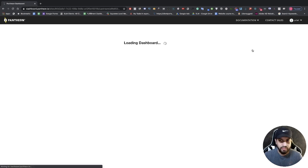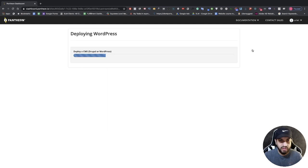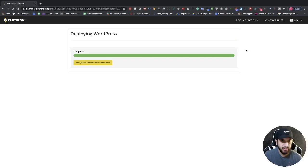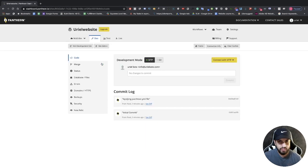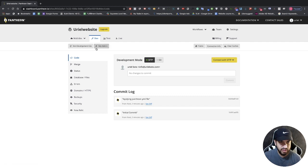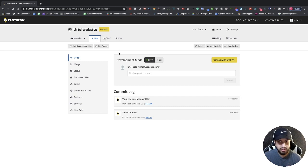From here we're going to click on WordPress and then click on Deploy, and just let that load. Once that's completed loading, click on 'Visit your Pantheon site dashboard'. From here we'll have a few options — this dashboard might be a little confusing, but there are only two things we need to focus on: 'Visit Development Site' and 'Site Admin'. Everything else you really don't need to worry about since you're only working on the dev site.